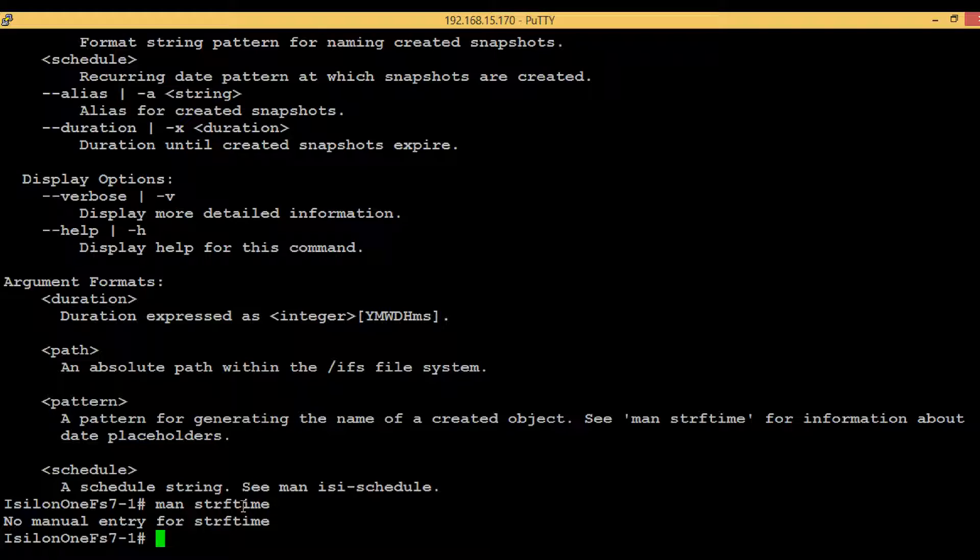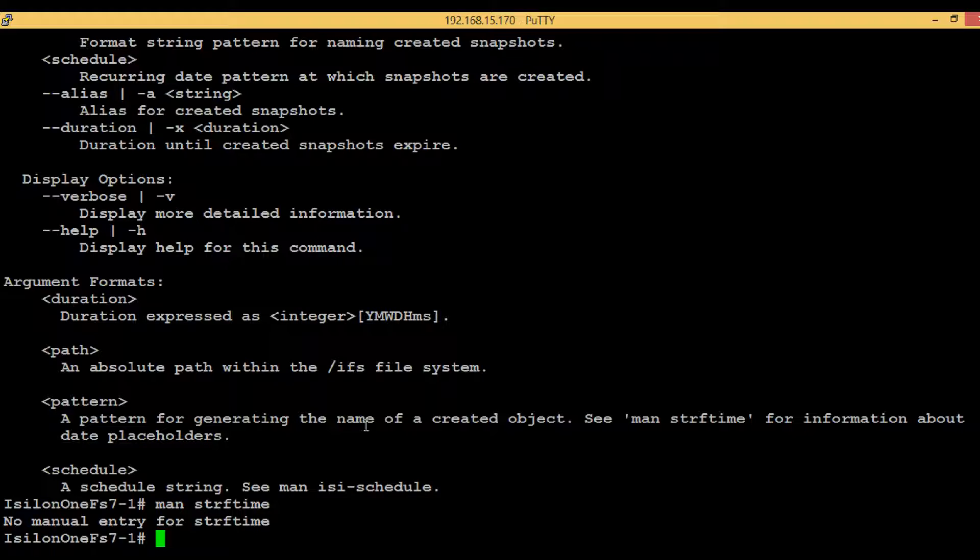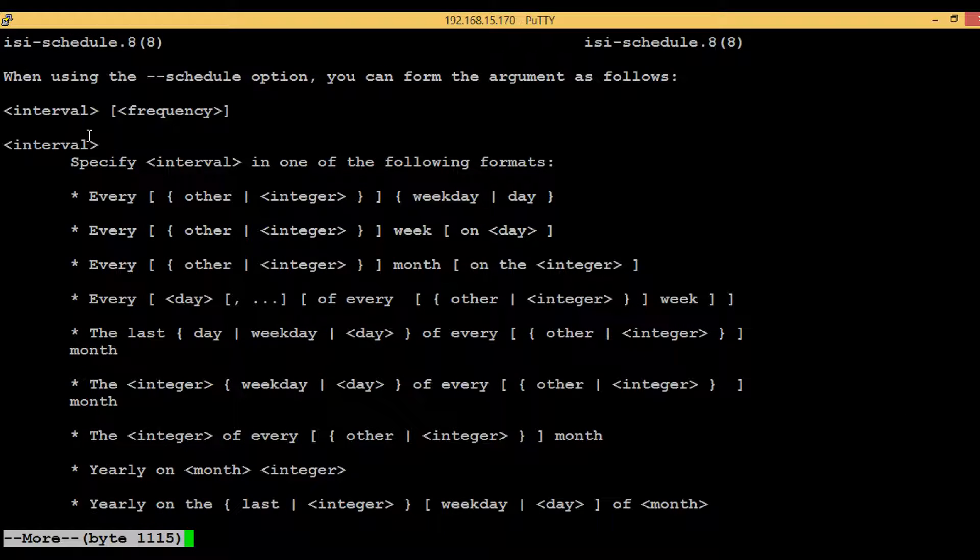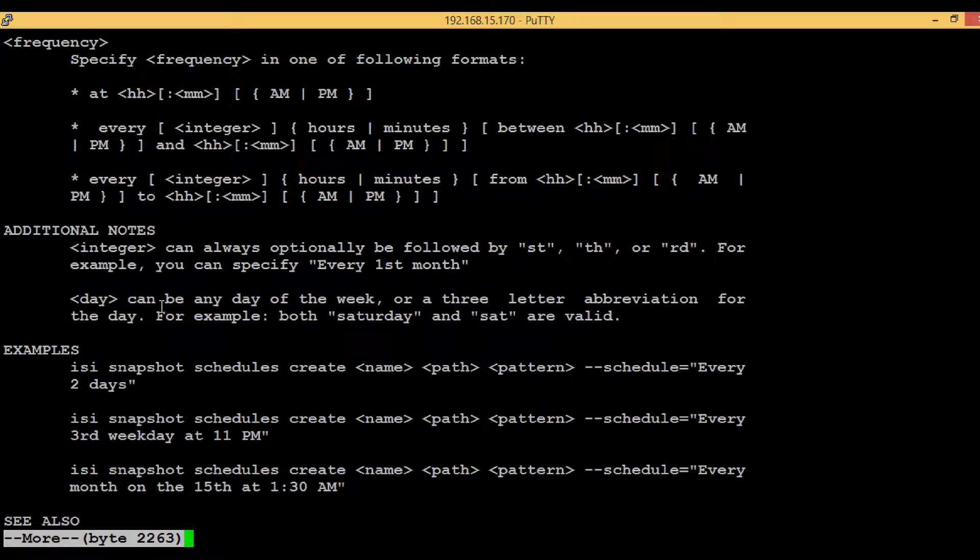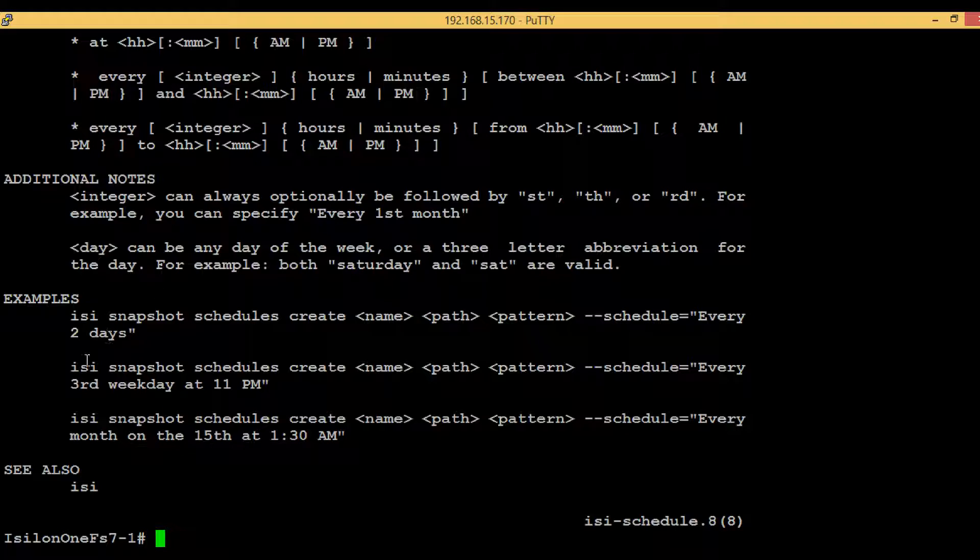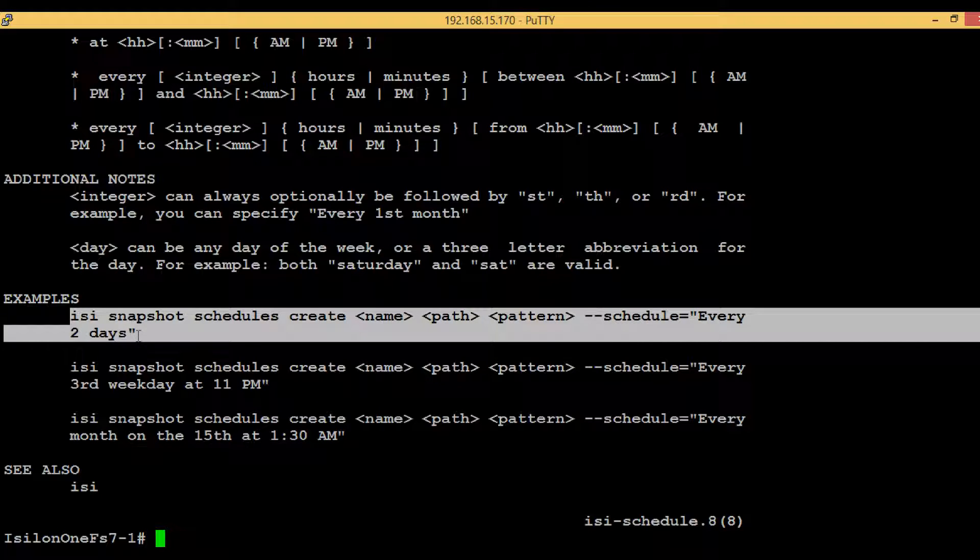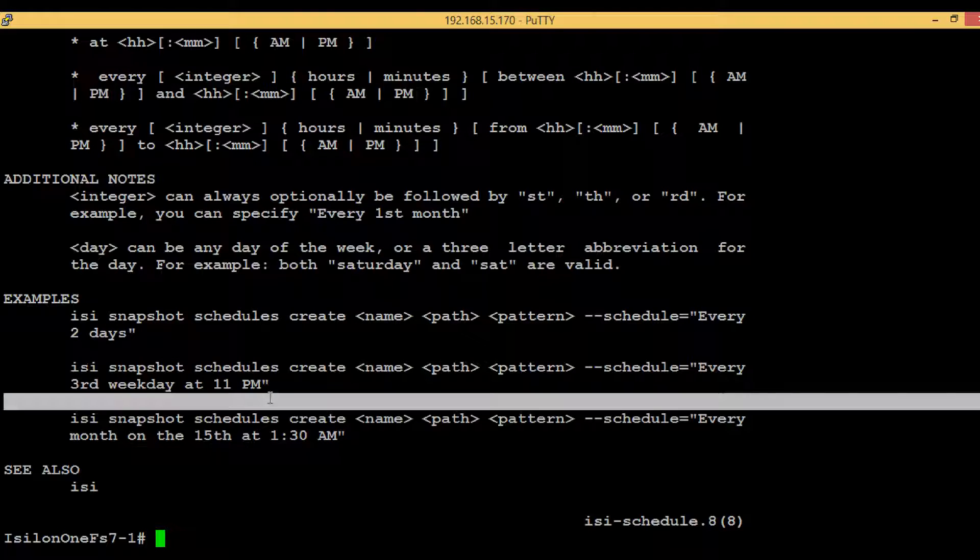It's not giving any information. The second one is the schedule, and we can see the man isi schedule here. We can execute that command and will be able to see how we can give the values to the schedule options. If you go a little bit down, it's also given some examples. These examples are pretty much easier to follow.